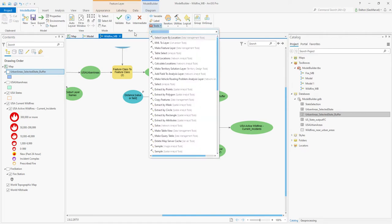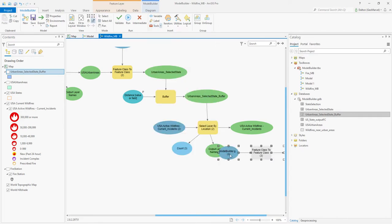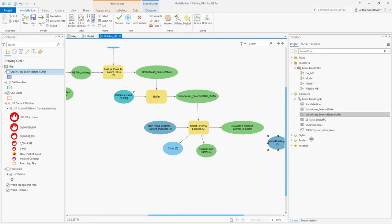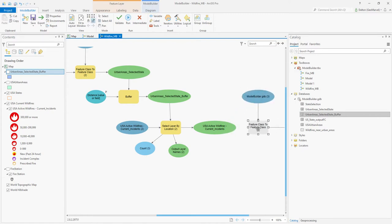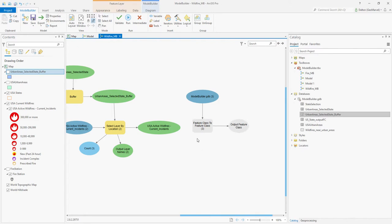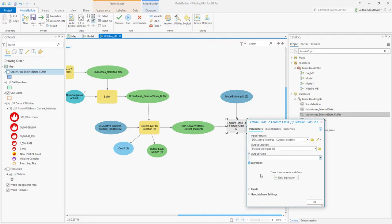We'll add another Feature Class to Feature Class tool to output our US wildfire selection into an actual feature class. Dragging the arrow to the right, we'll set the US Active Wildfire Incidents as our input features and choose an output name of Wildfires Within Urban Buffer.